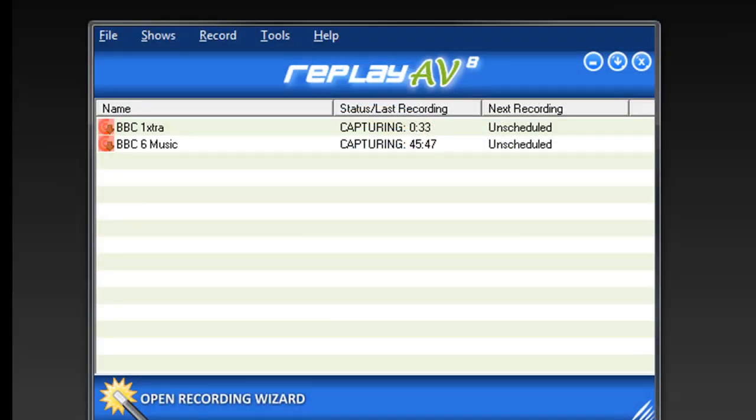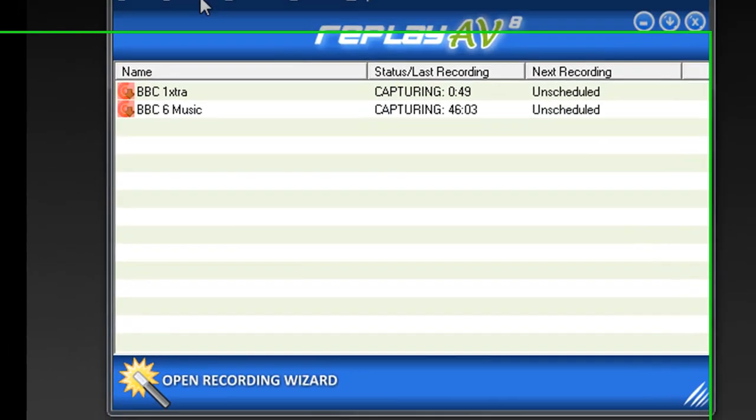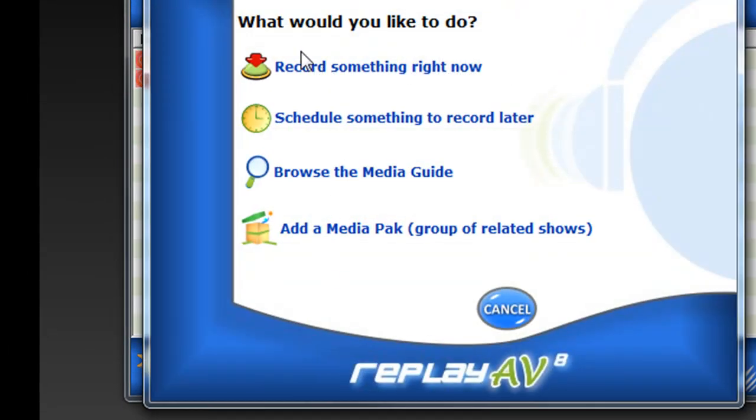I am currently recording two different BBC radio streams via StreamCapture using ReplayAV8. All I've had to do is go to Open Recording Wizard. What would you like to do?